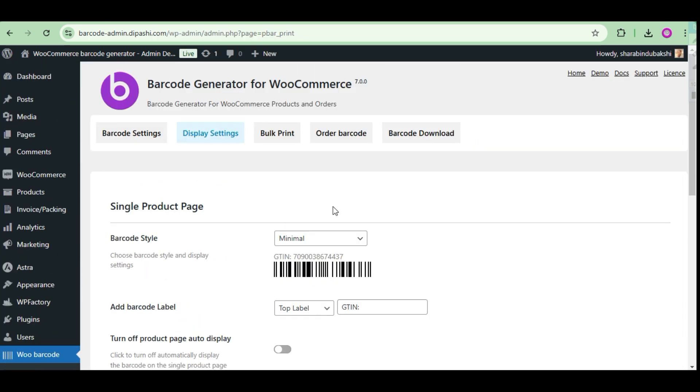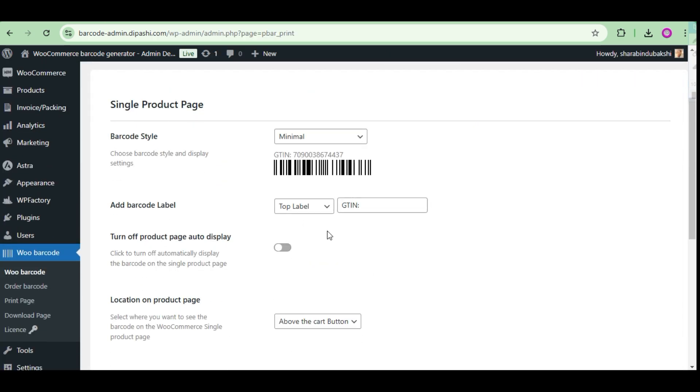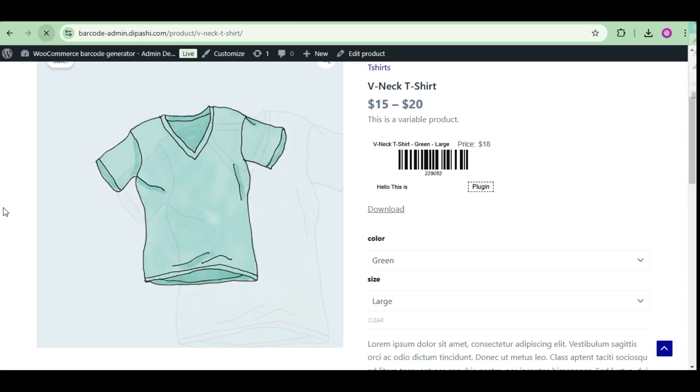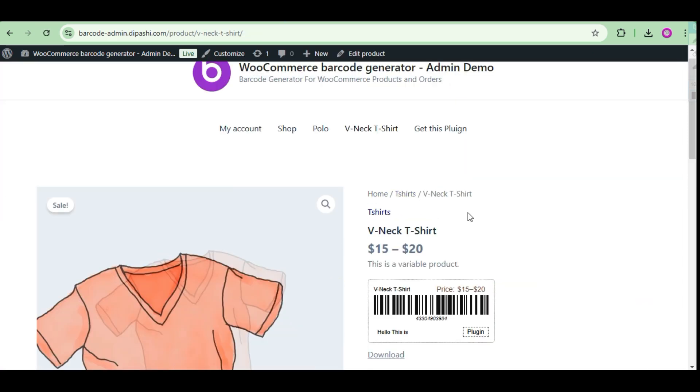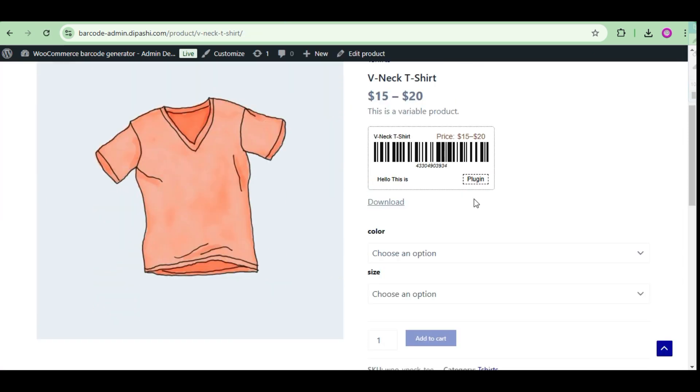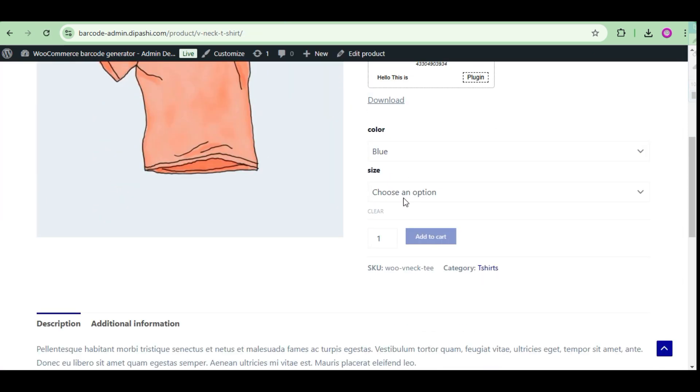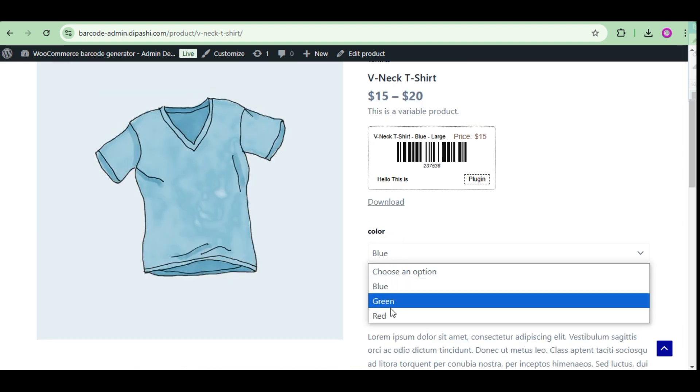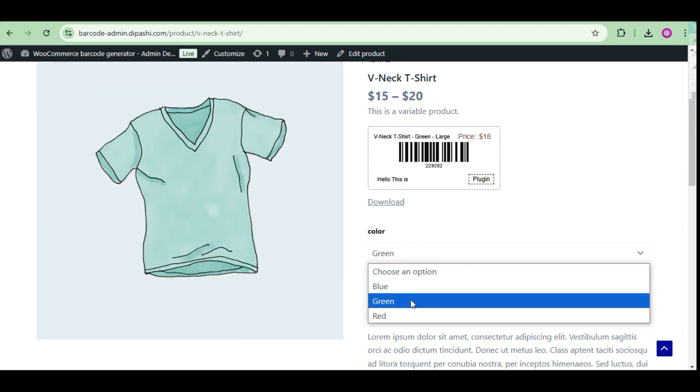Now change the barcode style at the setting page. Refresh. And you can see the barcode sticker as the setting page.